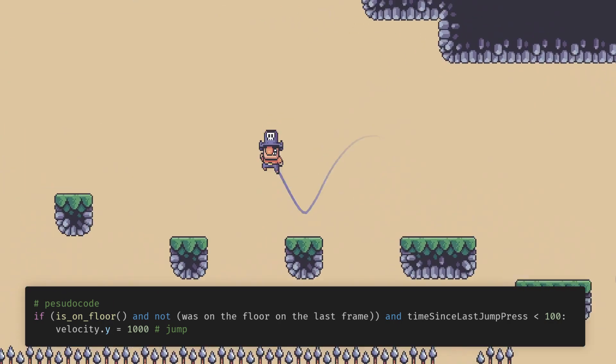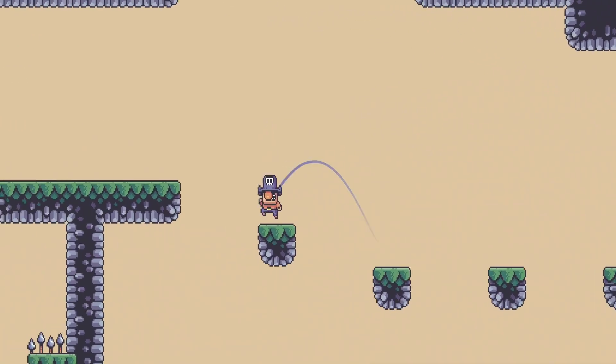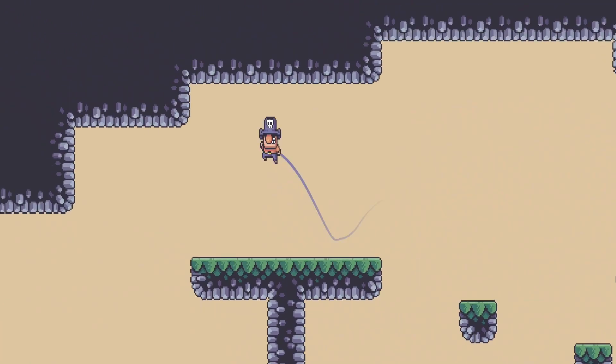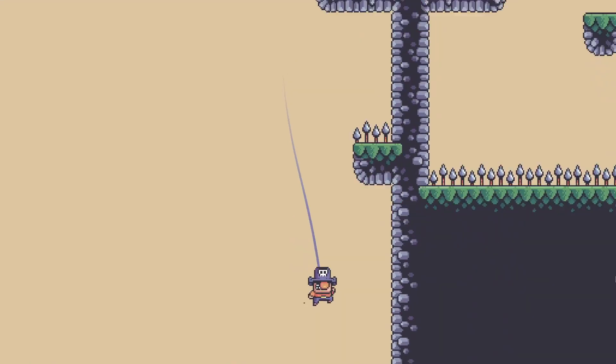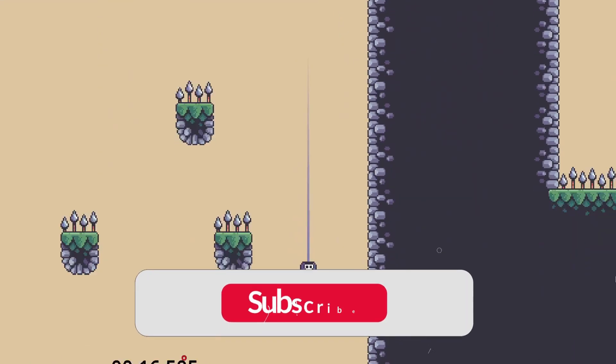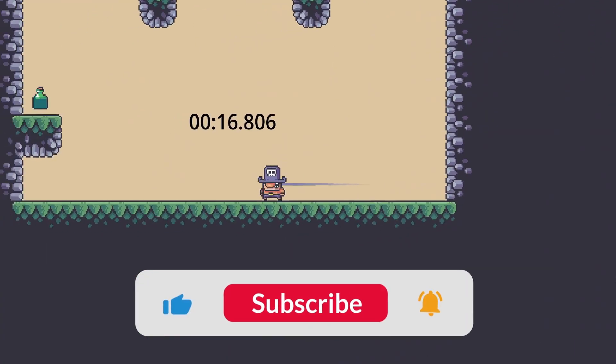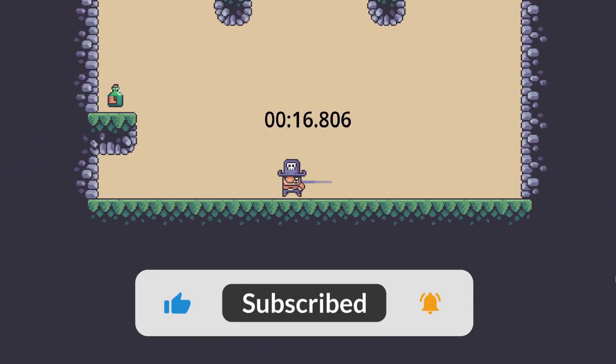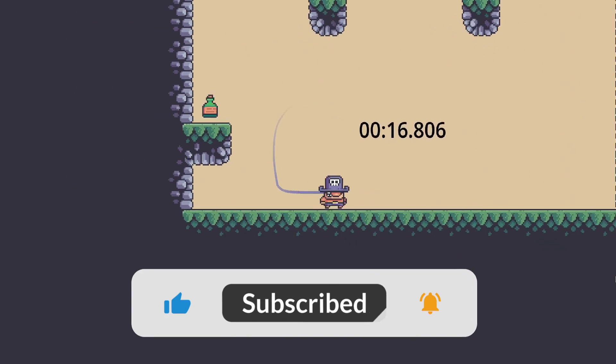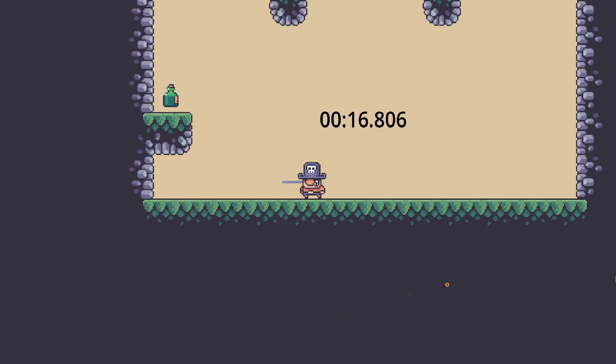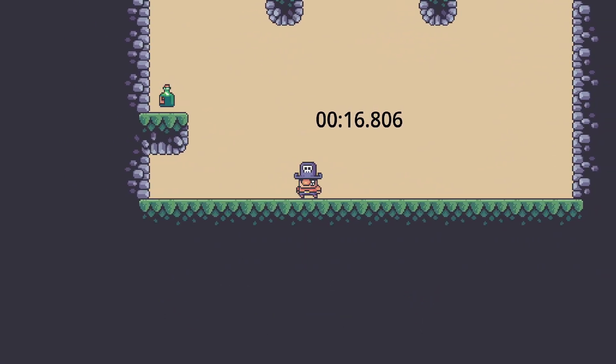That's it for this video. Thanks for watching, and don't forget to like and subscribe. Also, let me know about any other tips in the comments. Bye!